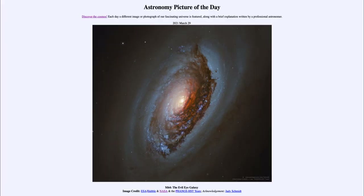Greetings, and welcome to the Introduction to Astronomy. One of the things that I like to do in each of my introductory astronomy classes is to begin the class with the Astronomy Picture of the Day from the NASA website, that is apod.nasa.gov/apod.